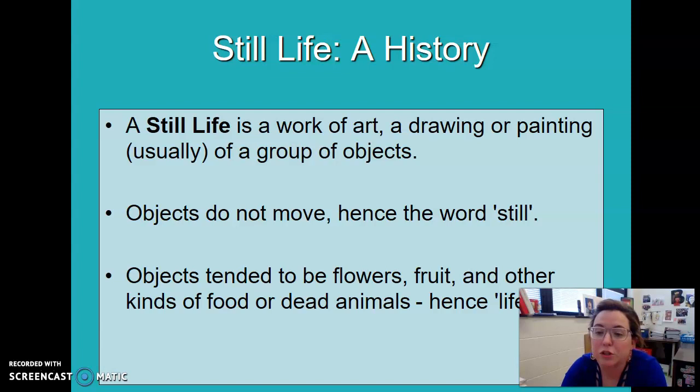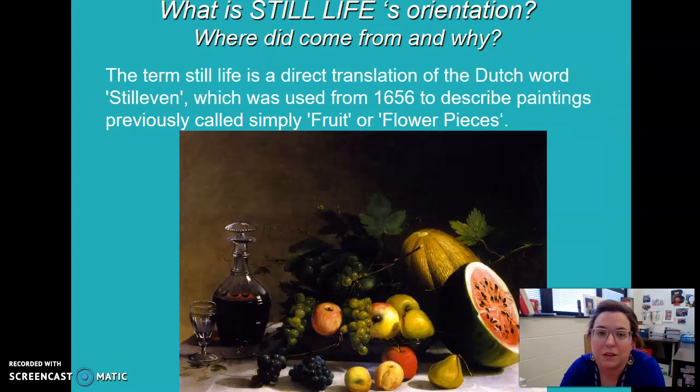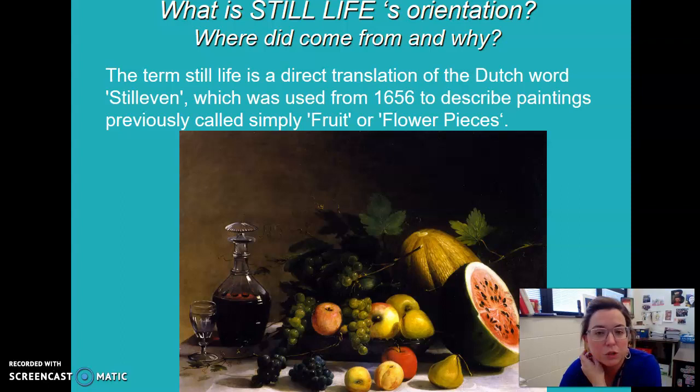Still life is a work of art — drawing or painting — usually of a group of objects. These objects do not move, hence the word 'still.' Objects tend to be flowers, fruit and other kinds of food, or dead animals — hence 'life.' The term comes from a direct translation of the Dutch word 'stilleven,' used from 1656 to describe paintings previously called fruit or flower pieces.